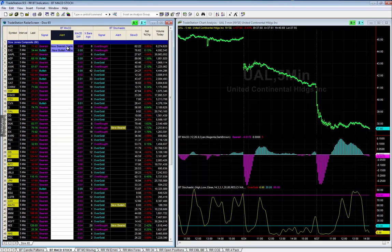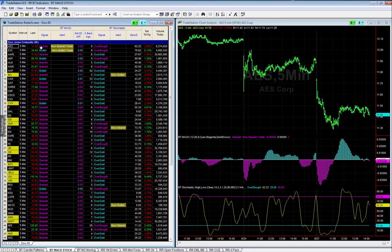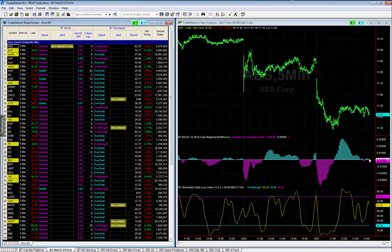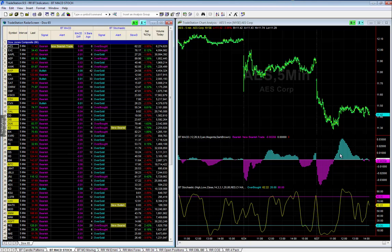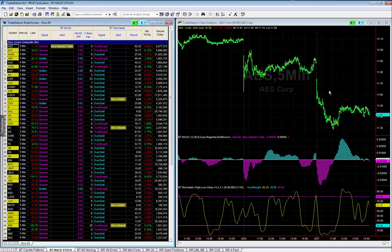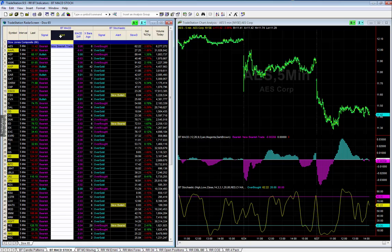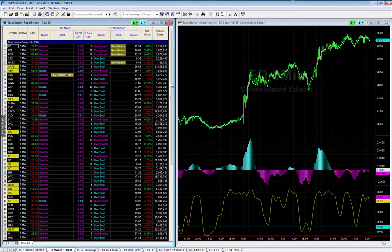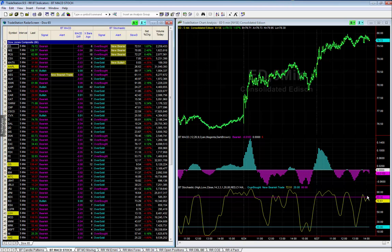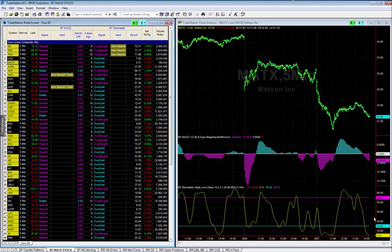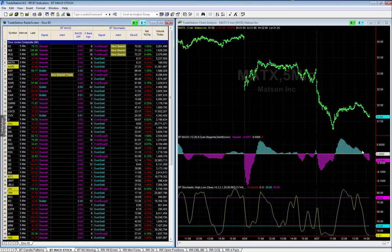If we sort by the alert, we get a new bearish trade on AES. Remember how MACD works — this is spring, summer, fall, and once we break the zero line to the downside it's winter. So there's a potential new bearish trade. Looking at stochastics, here's an alert: new bearish trade — we cross down through the 80. If we were crossing up through the 20, that's a new bullish trade. We're below the 20, waiting for the cross for a potential bullish entry.